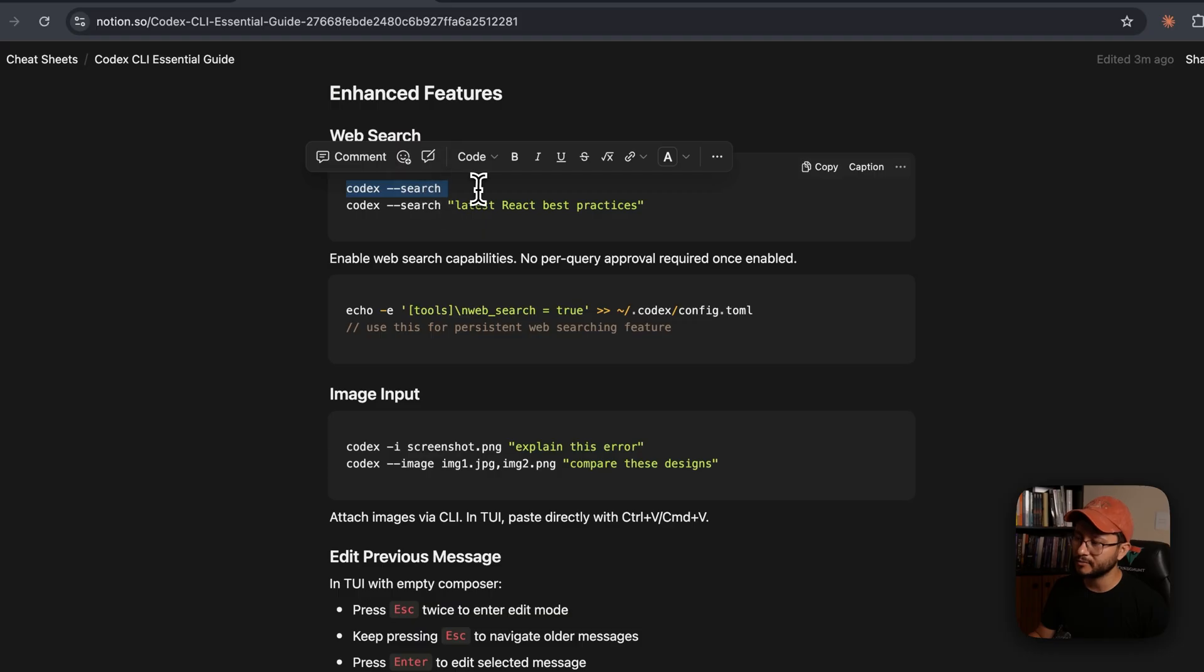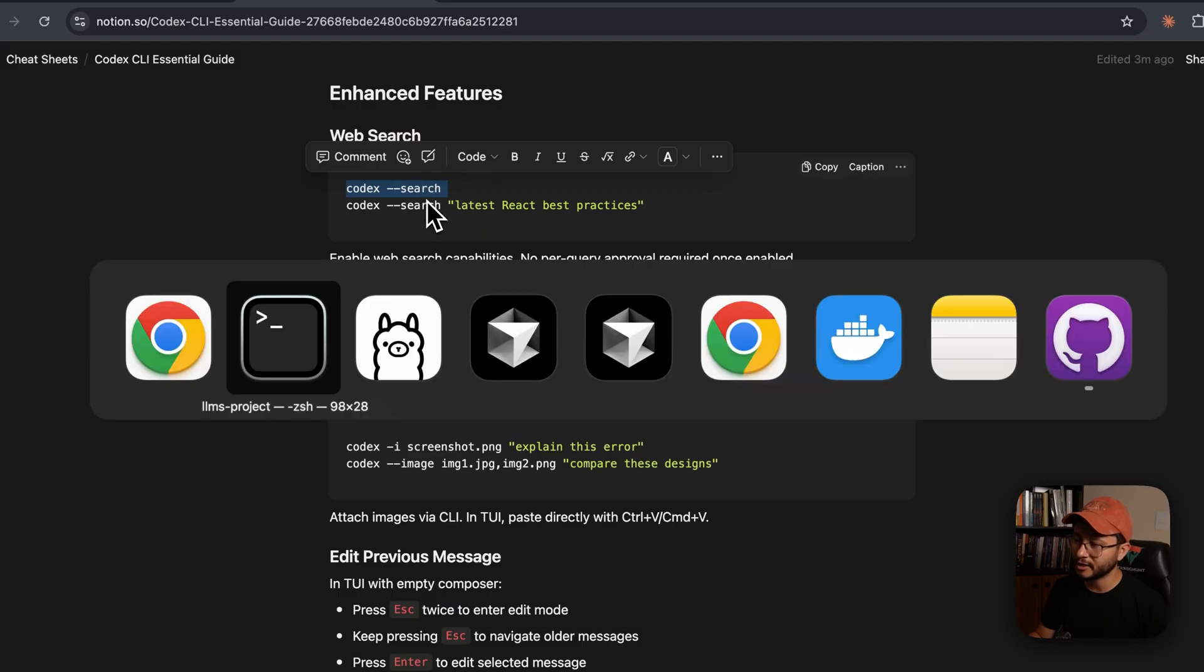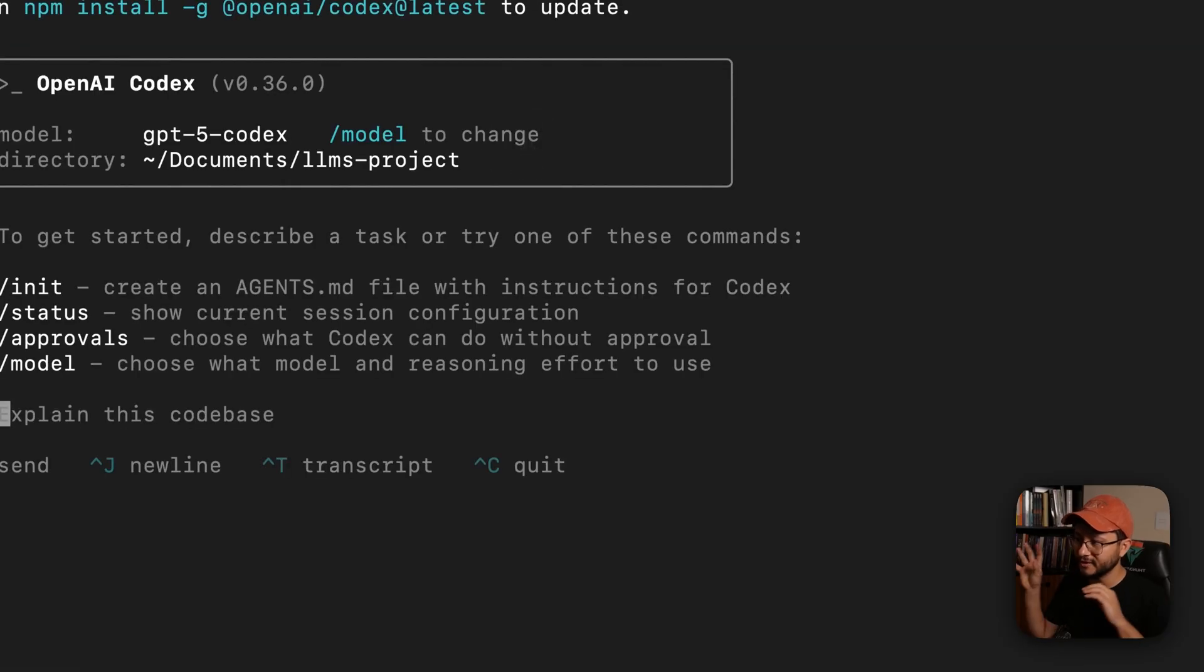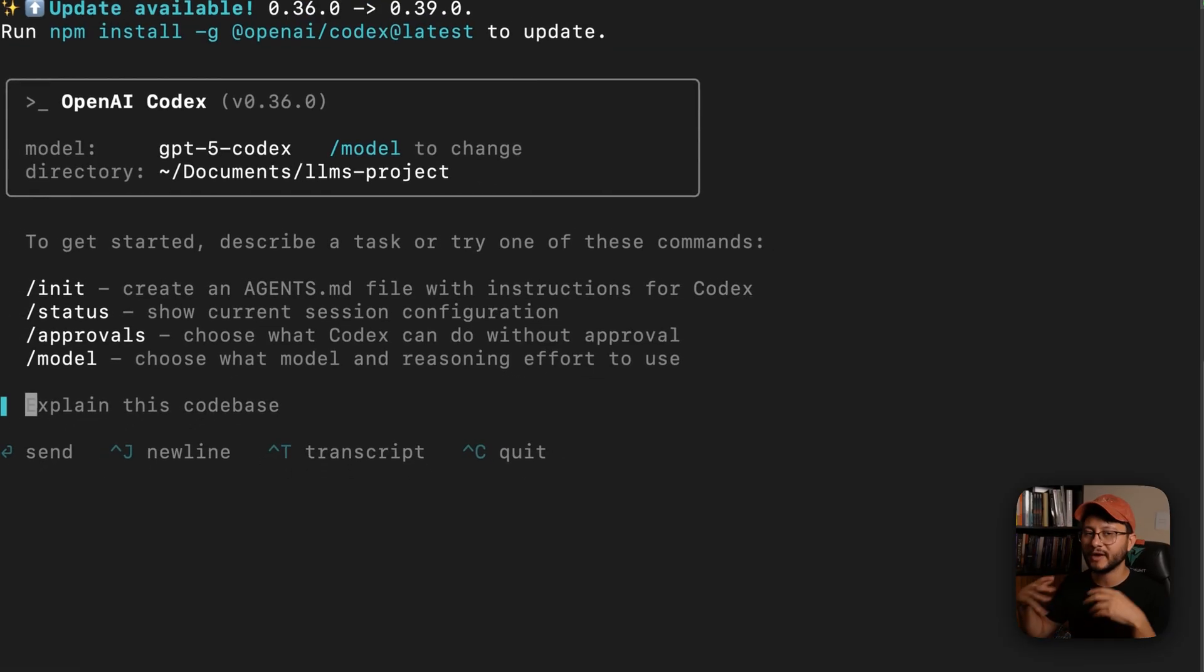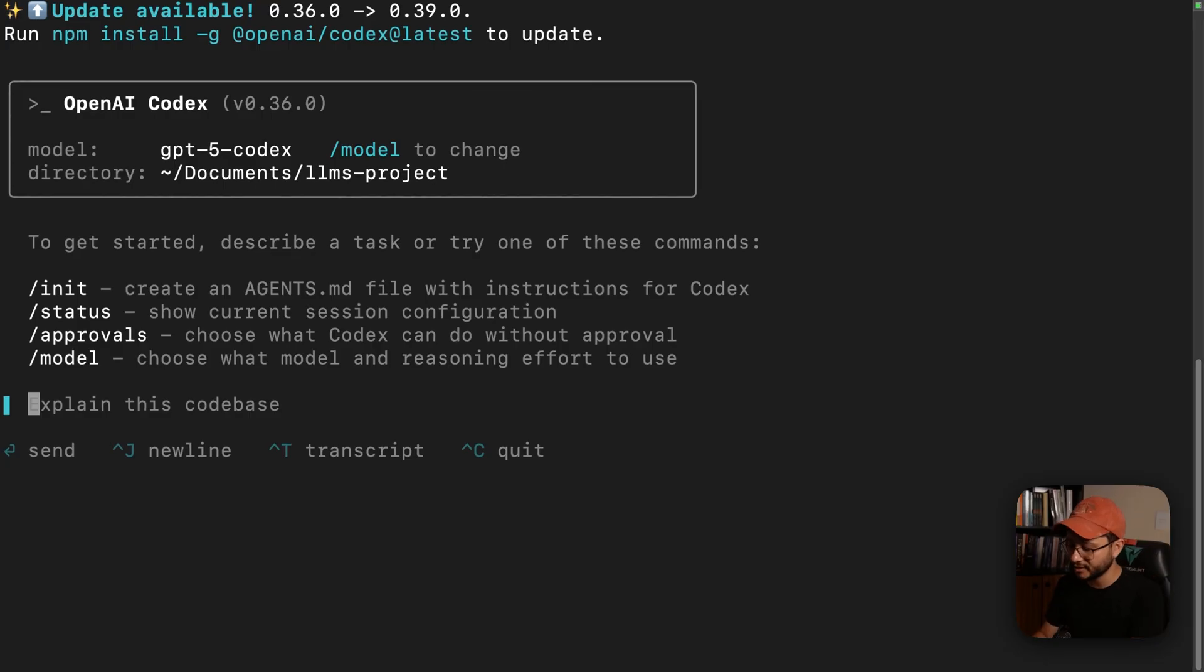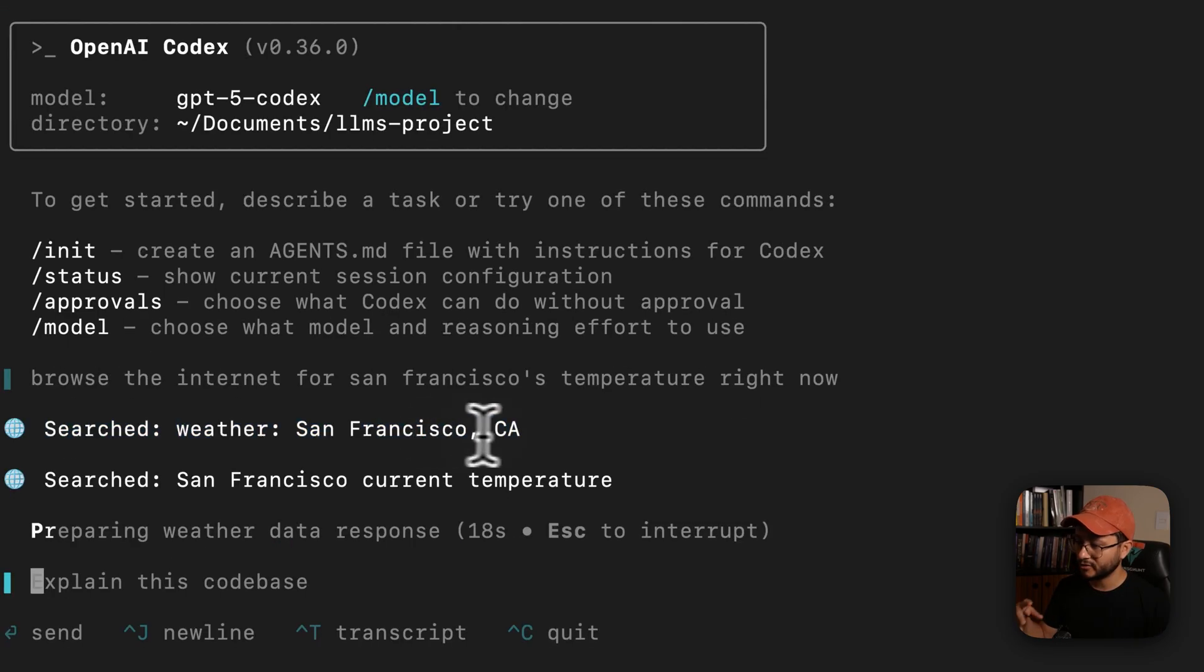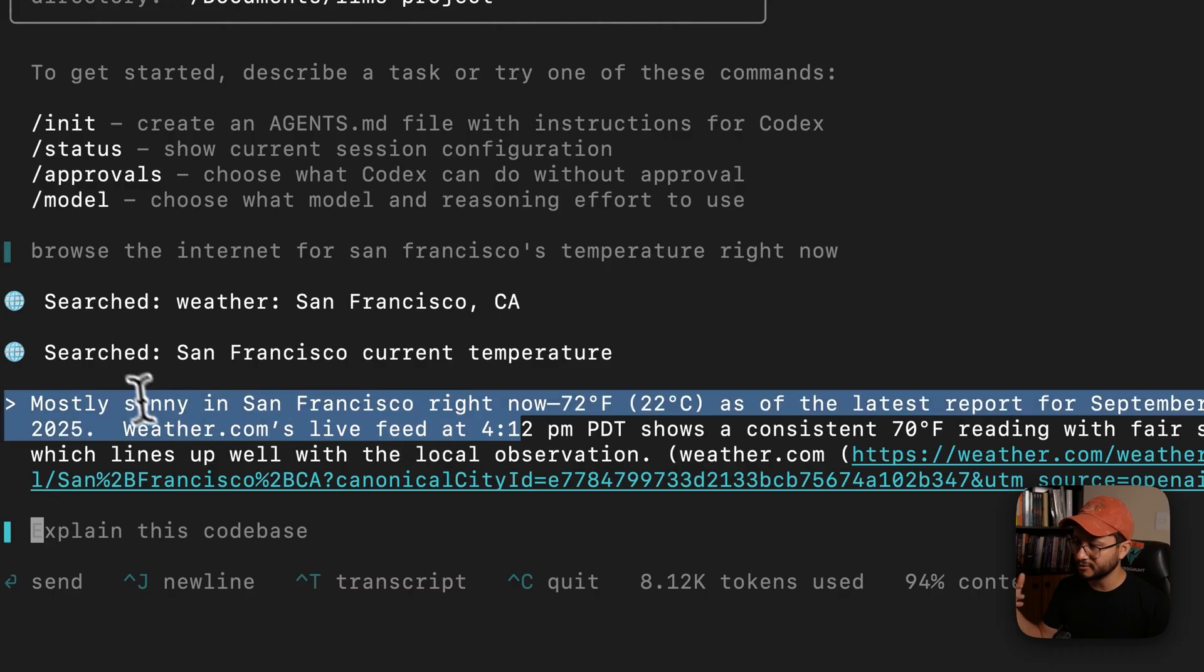You can activate web search by either typing in Codex --search. And then this instance will have access to the internet. So I can type in something like browse the internet for San Francisco temperature right now.